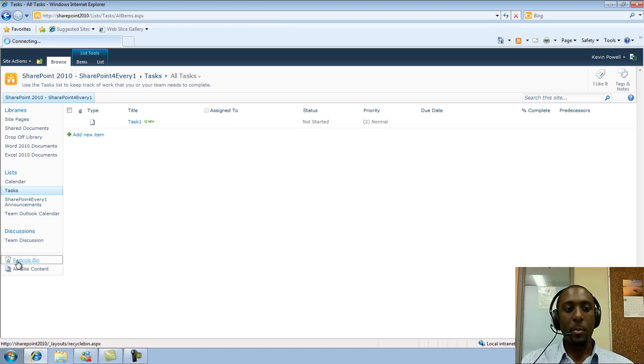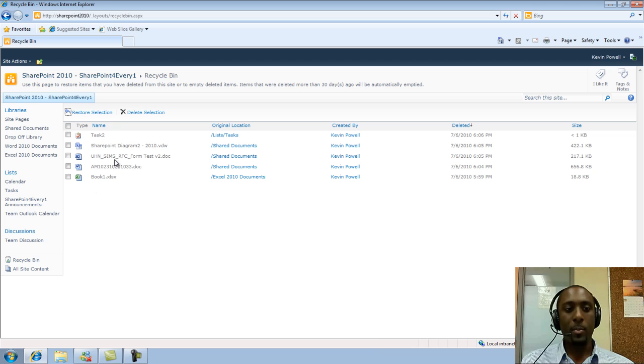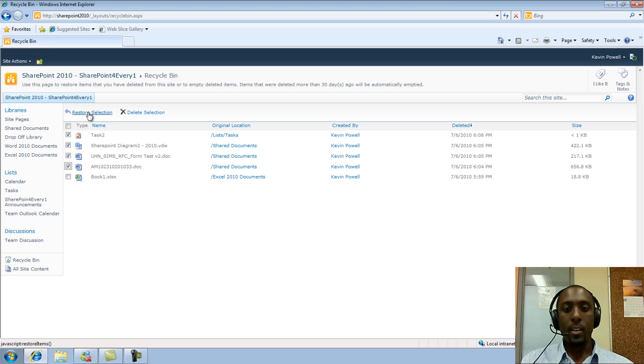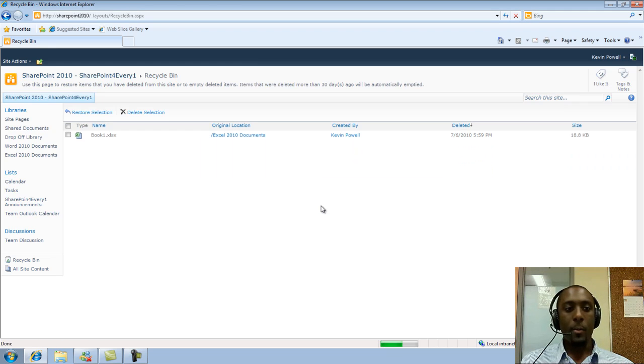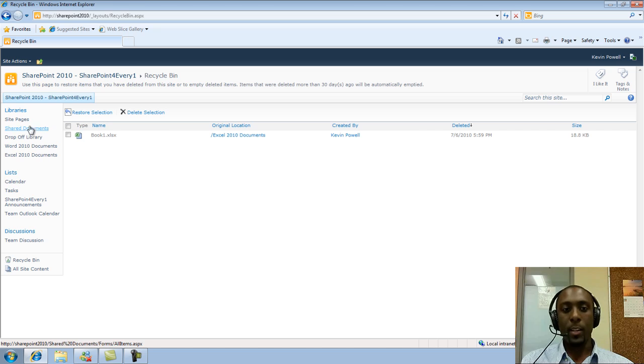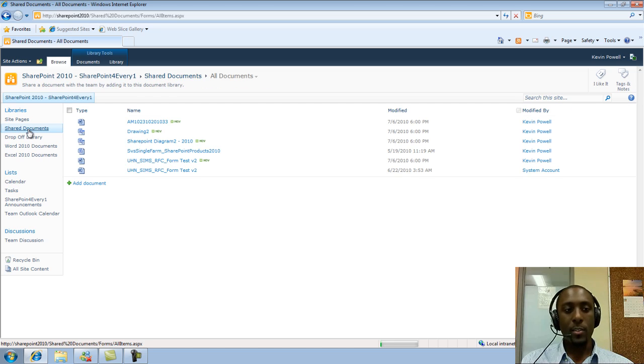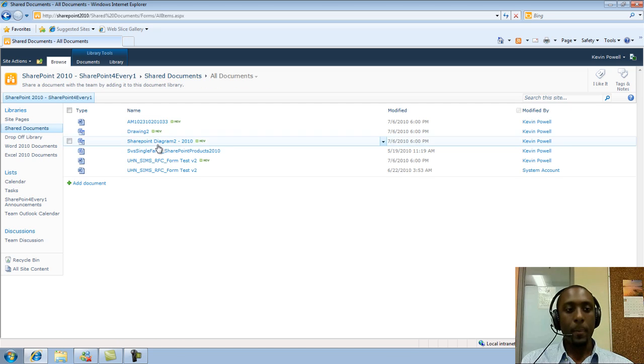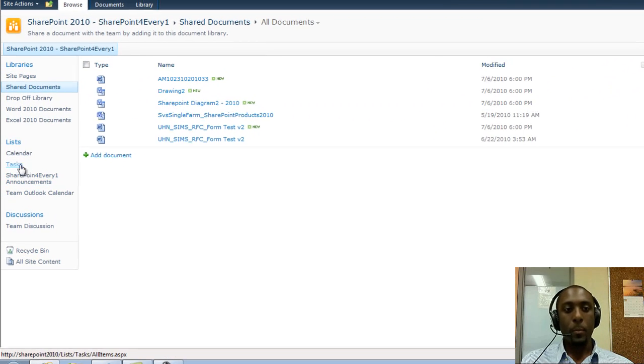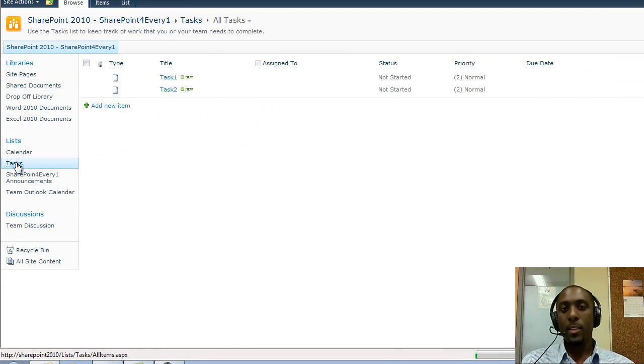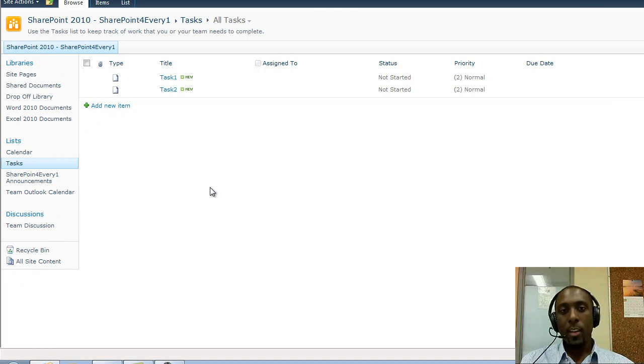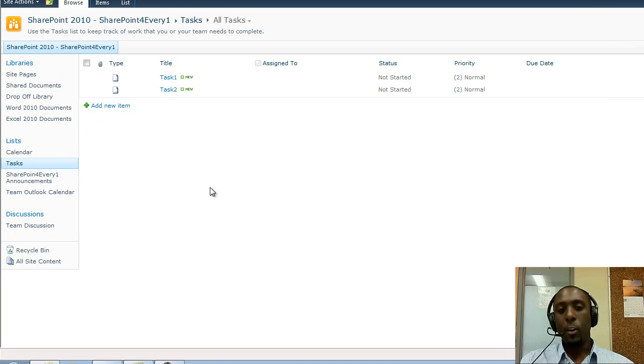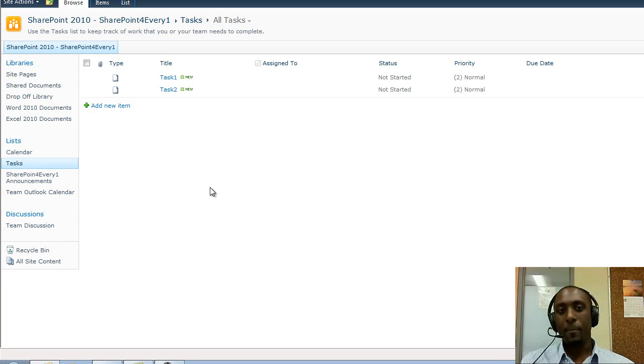So I can just go back to the recycle bin, and maybe I'll just finish up and restore the rest of these items. So I'll just do that again. And again, now we have all of our items back in their respective locations. So pretty much that's how you delete, and the different ways to delete within SharePoint, and restore those items back into SharePoint. I hope you found it useful. Thanks. Bye.